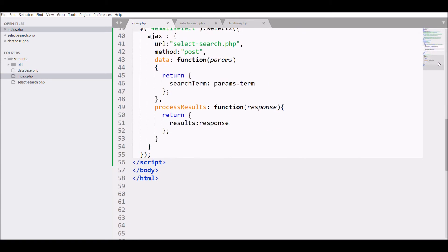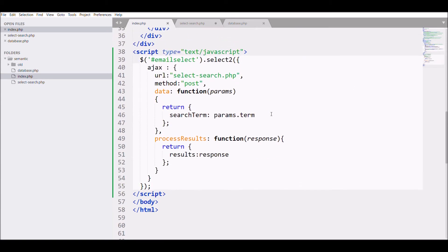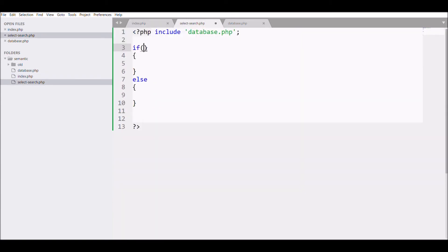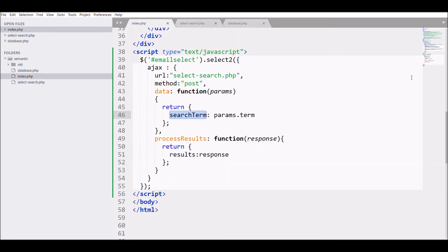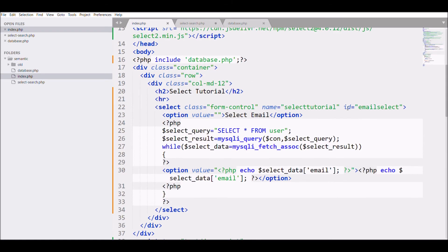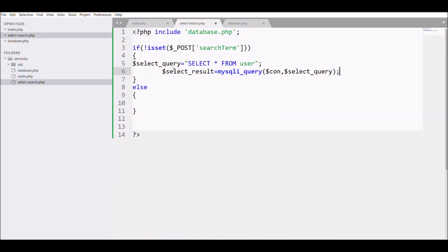So for that I'll be writing if and else condition. In POST, because I'm sending my data in POST, I'll be checking isset is in post not equal to blank.